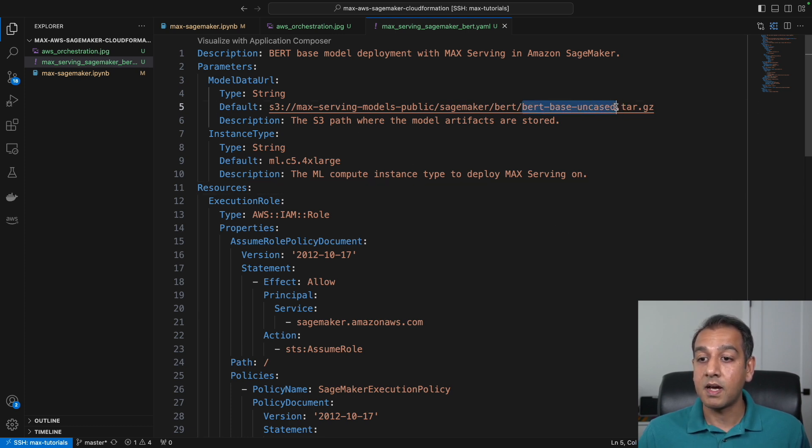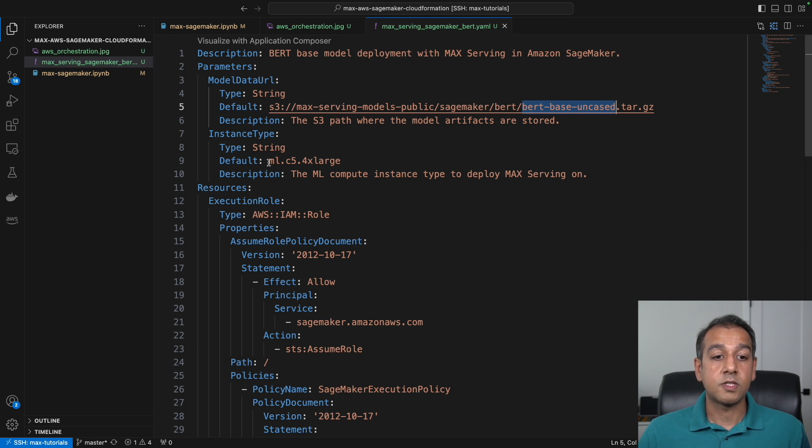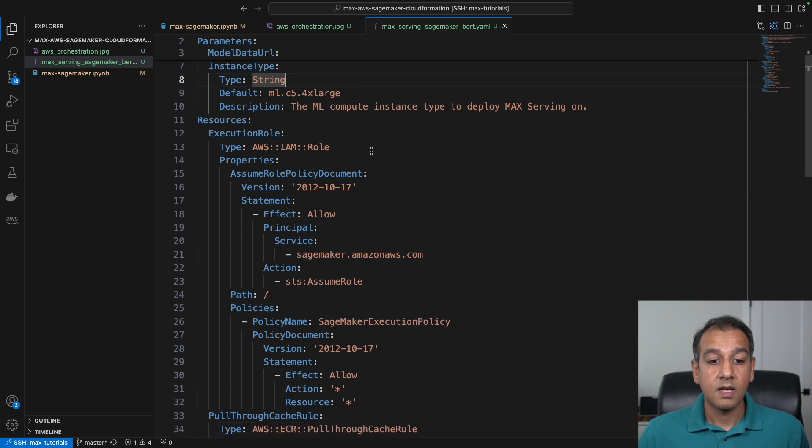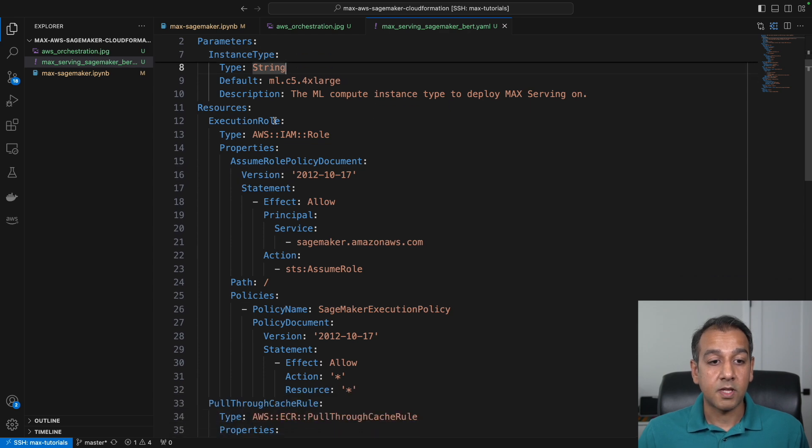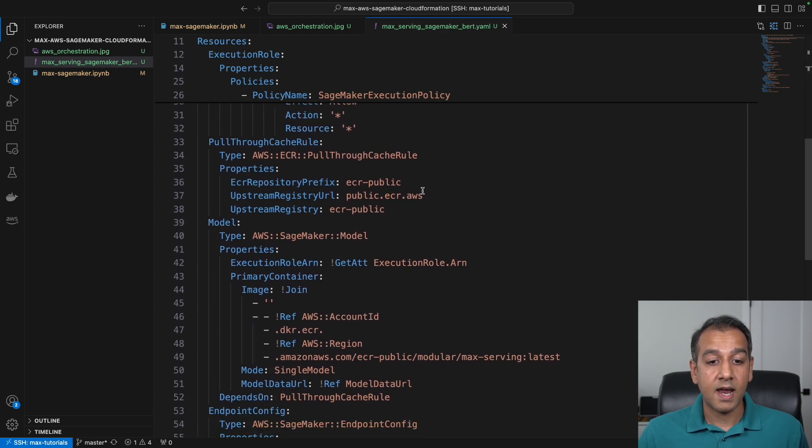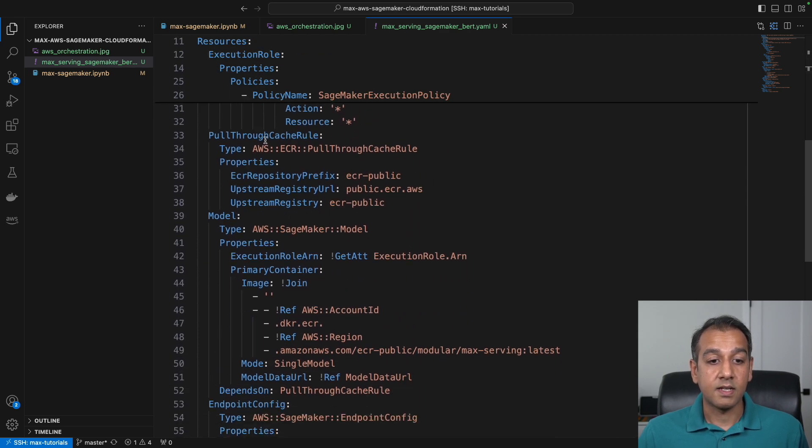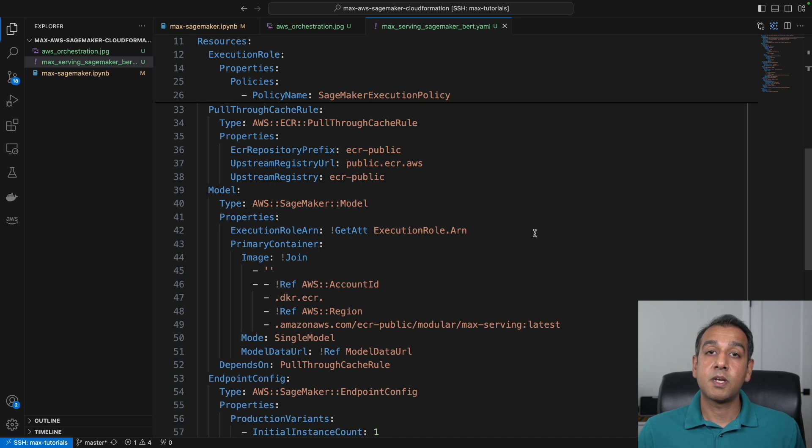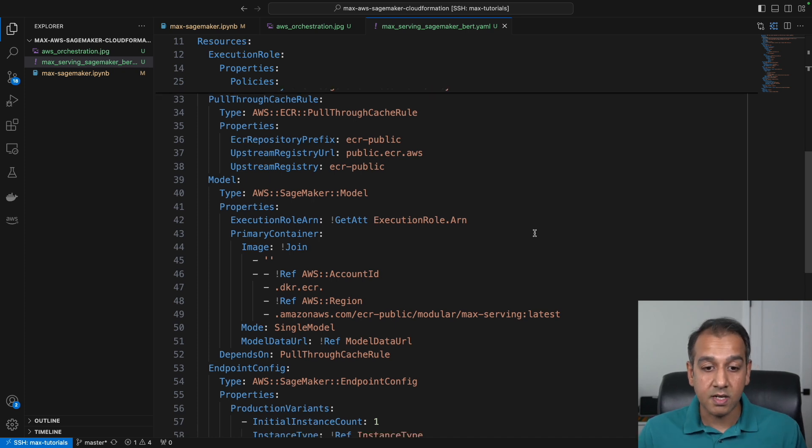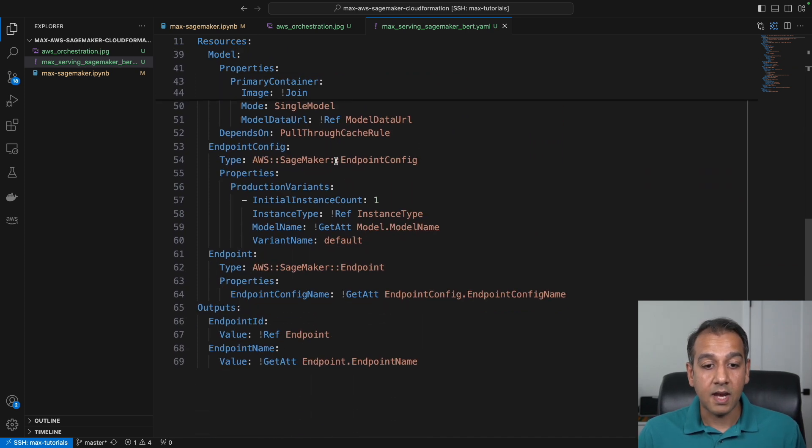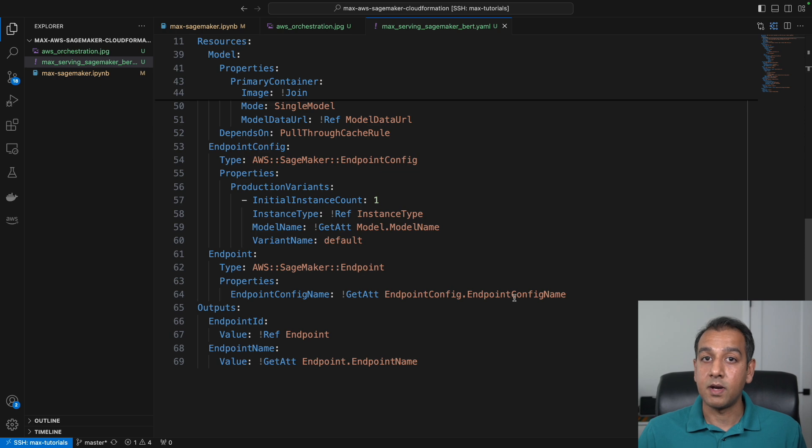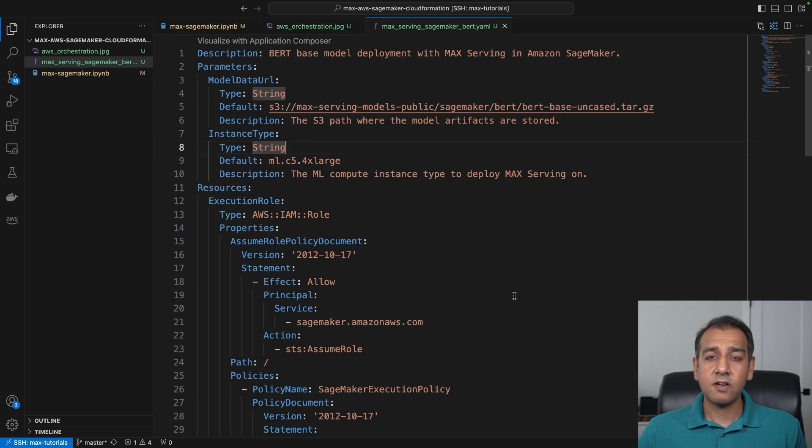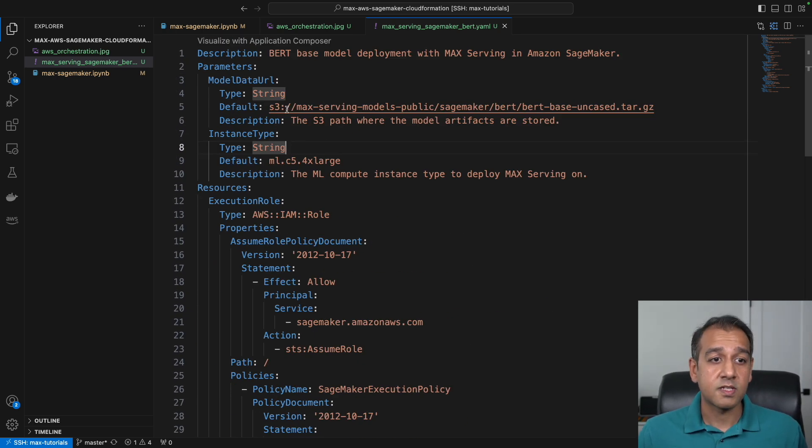For example, this is the model we want to serve, which is a BERT base uncased model. We want to host this on a c5.4xlarge EC2 instance. There are also permissions to grant ECR permissions to push and pull container images, our serving container, and also the endpoint configuration and the endpoint itself.